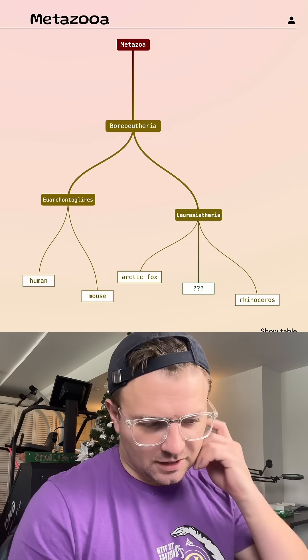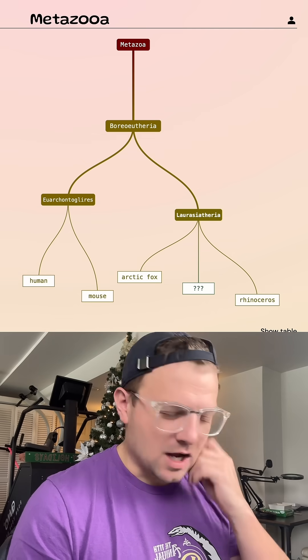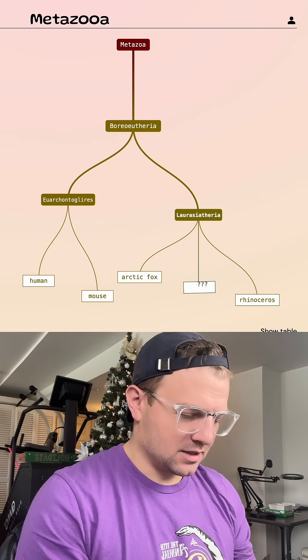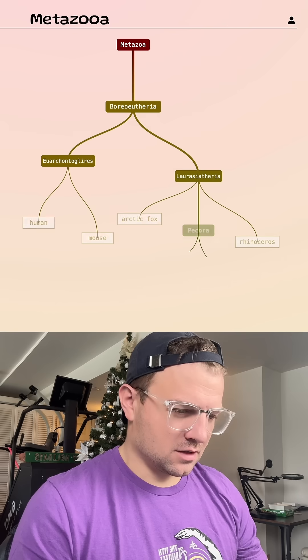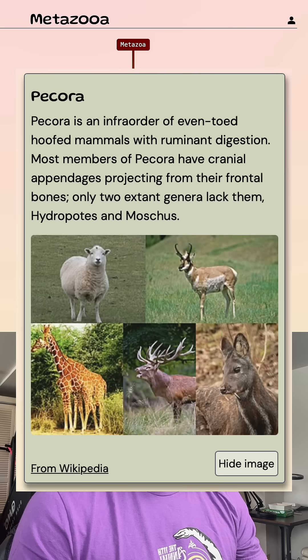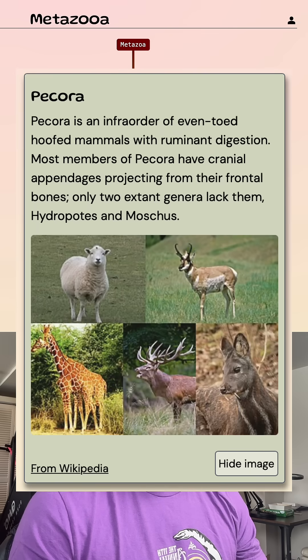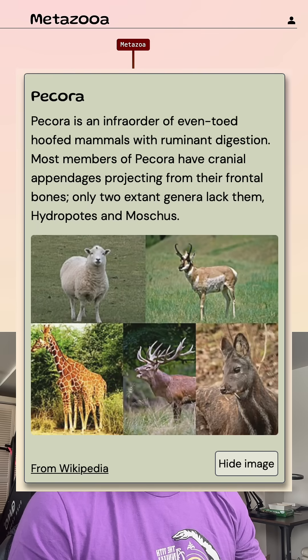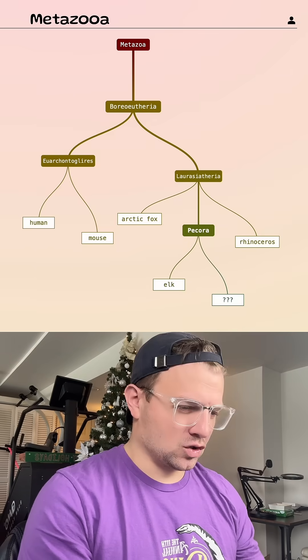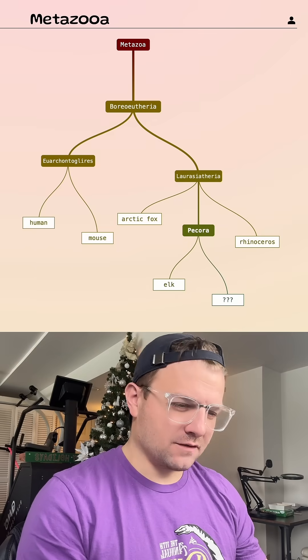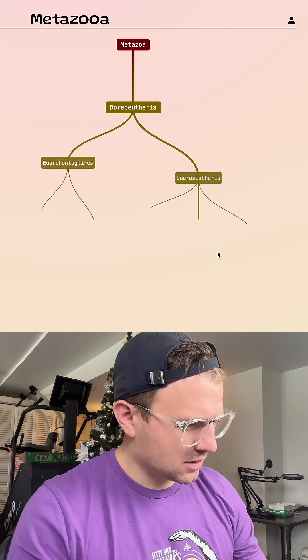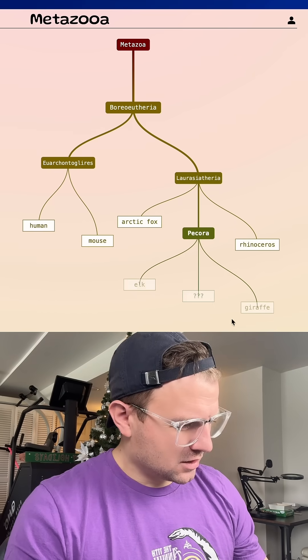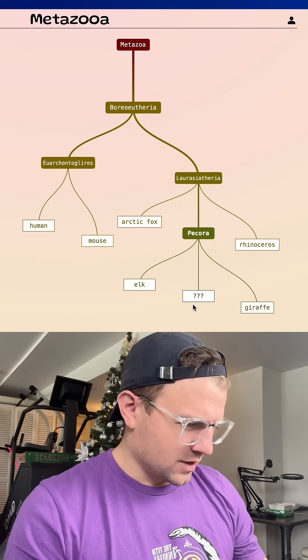Let's try an ungulate. Let's try the elk, right? Pecora. That's a smaller group. That's good. Maybe giraffe. Is giraffe going to be a good guess here? No, but we're still in that group.